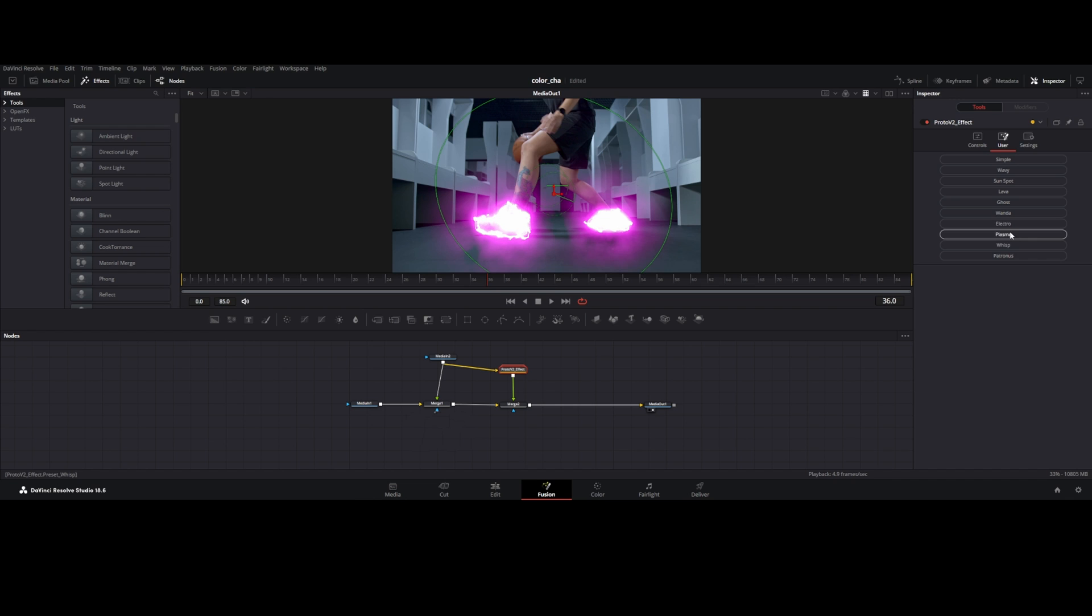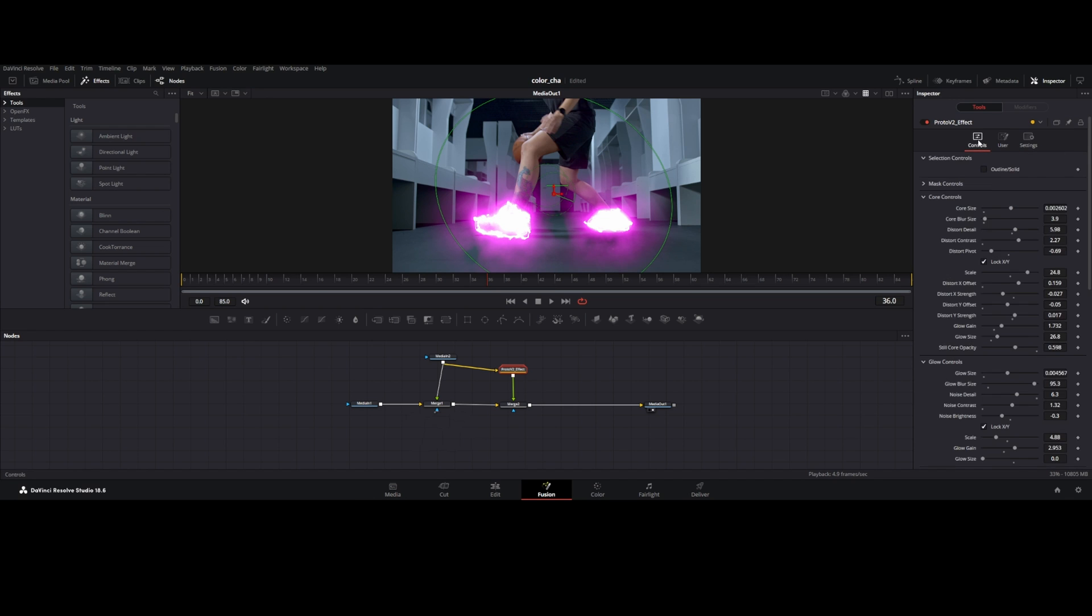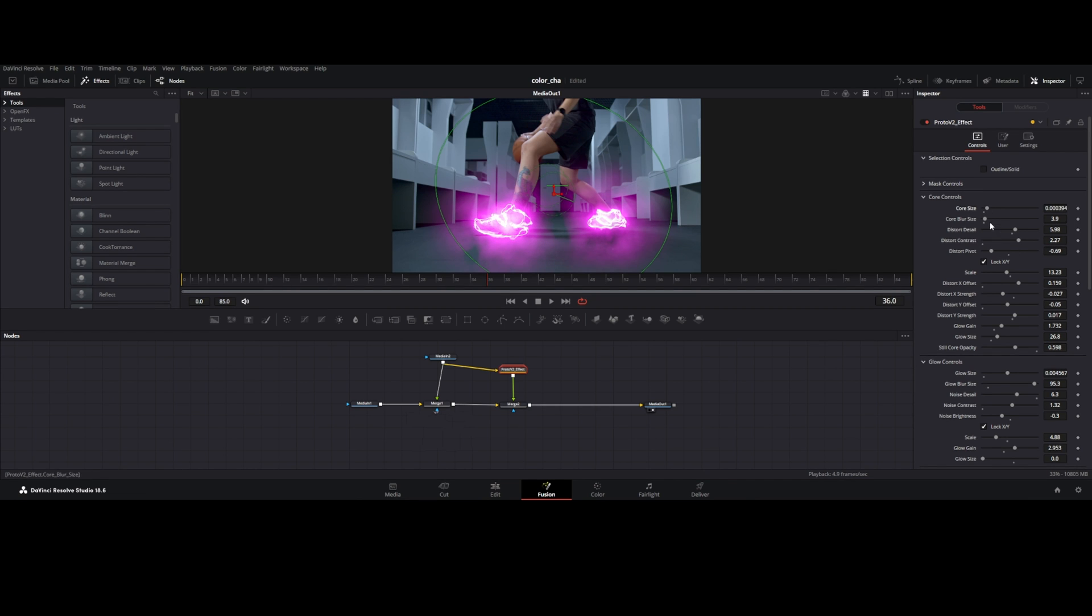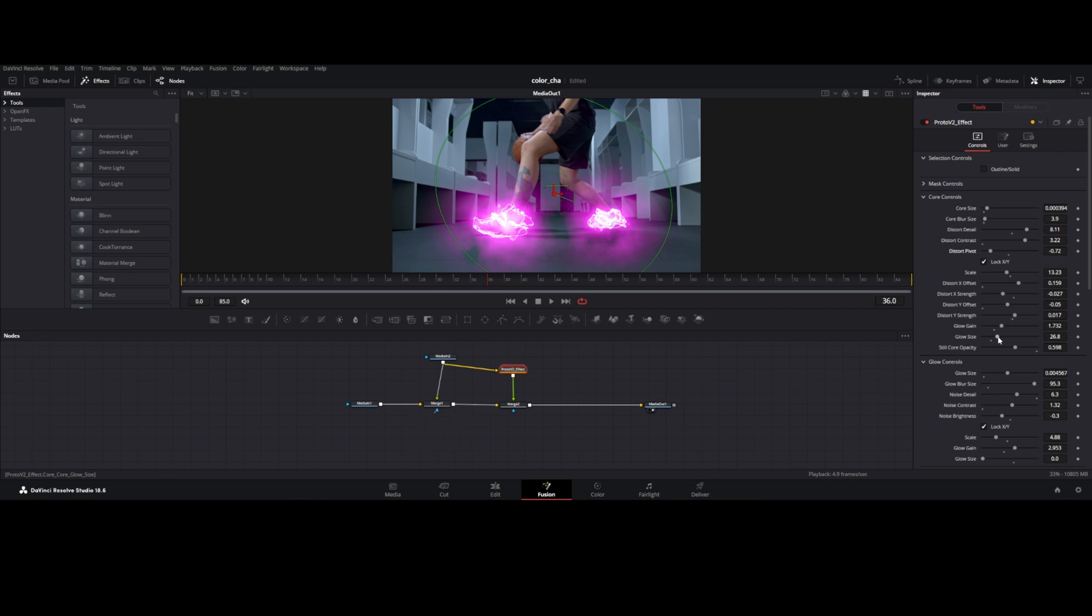I used plasma preset. Change the value of scale, core size, distort detail, and contrast depends on your footage. Change glow size and glow blur.